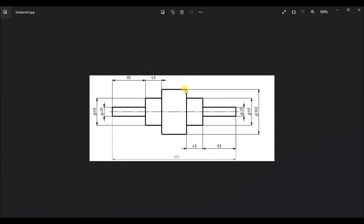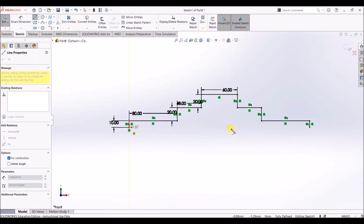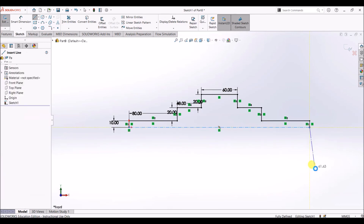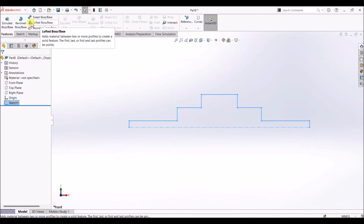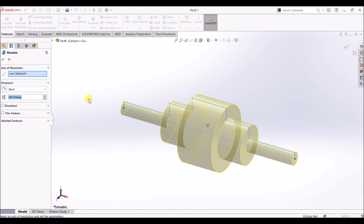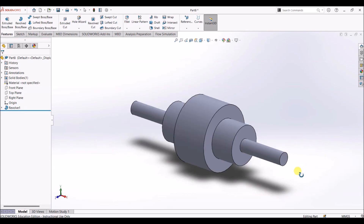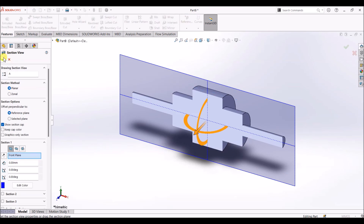The total length is 300. We have 80, 40, and 40, 80, which comes to 240. 300 minus 240 is 60, which is the length of this section. Now we have the upper half, but a center line is missing, so we will add a center line from this point to this point. This serves as the axis of rotation. Now I'll exit sketch and under the features tab go with revolve boss or base. Now we have our part. Click OK. If you want to have a look at the cross section, just click on section view and click OK.